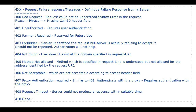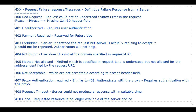Then we have 410 gone. This means the requested resource is no longer available at the server and no forwarding address is known. Everything is gone — that is why it says requested resource is no longer available at the server and no forwarding address is known.